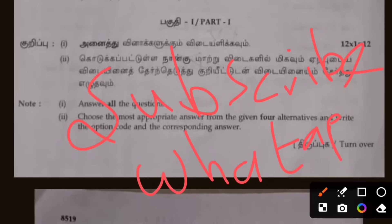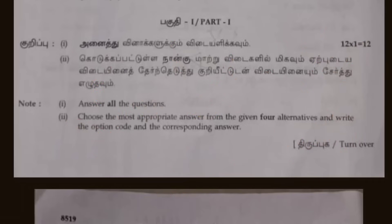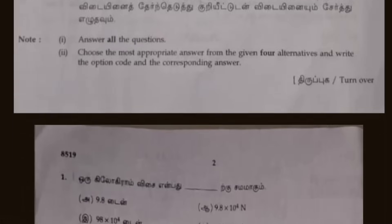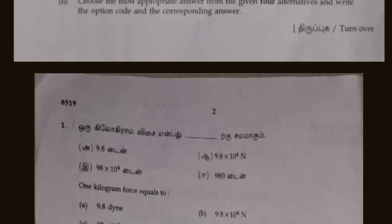If you are live, you will be able to check the paper values. You can check the video and check the flash news.